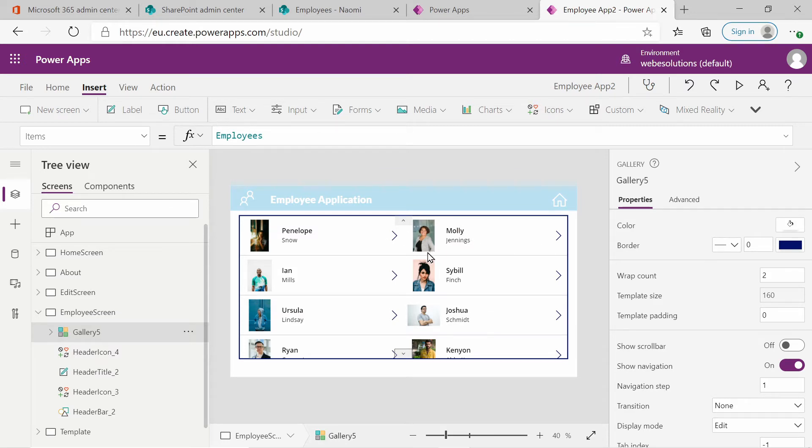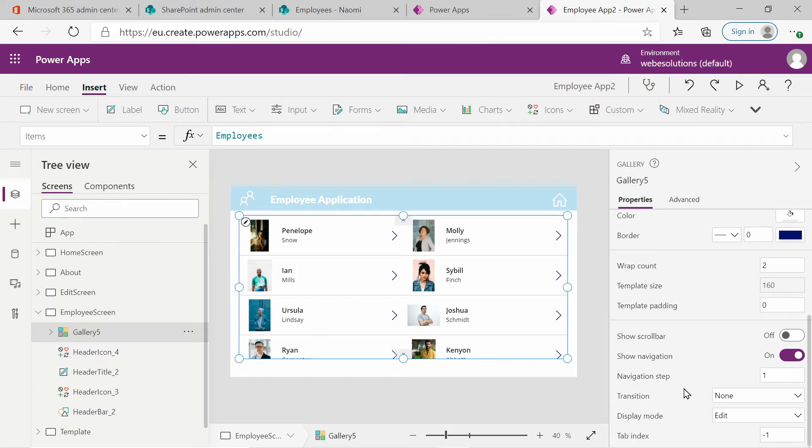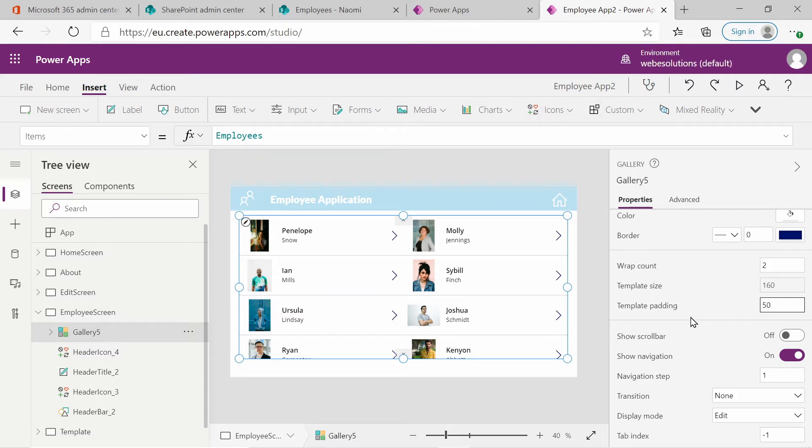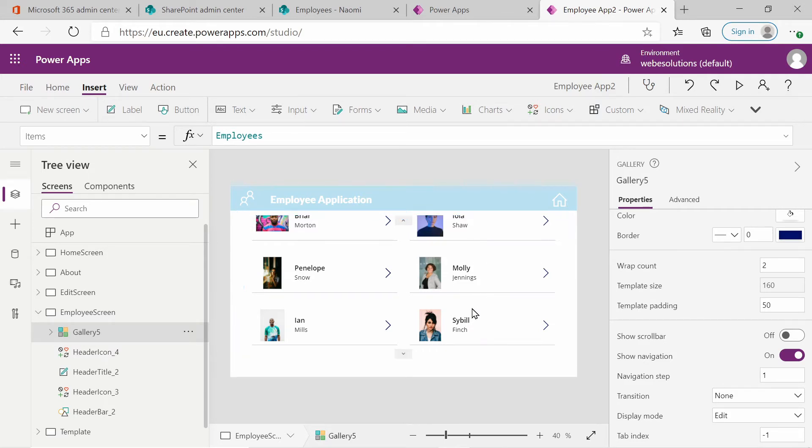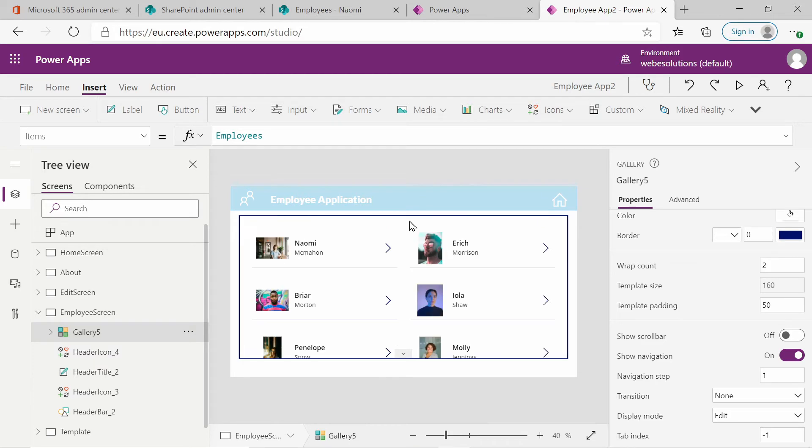So let's go back to our properties and we will look for template padding and I will change that to 50. And that will reduce the size or it will add some padding to our employees. So if we click on alt again, you can see it's more visible.